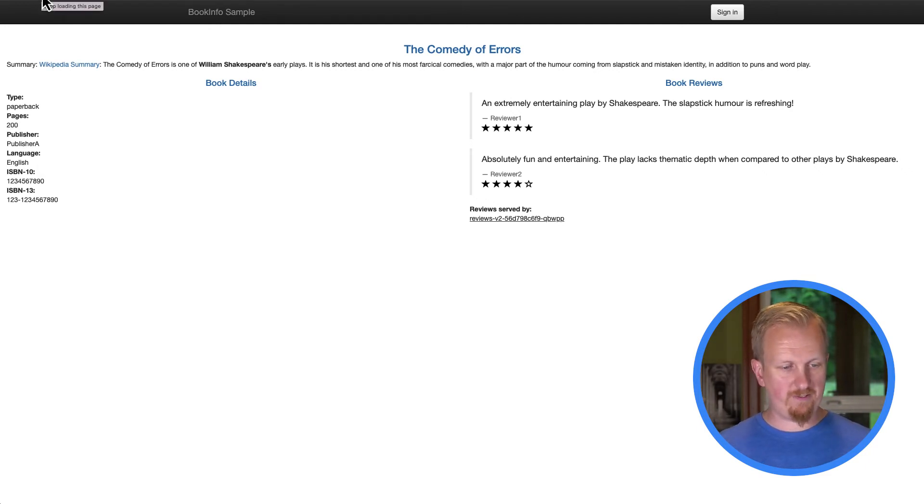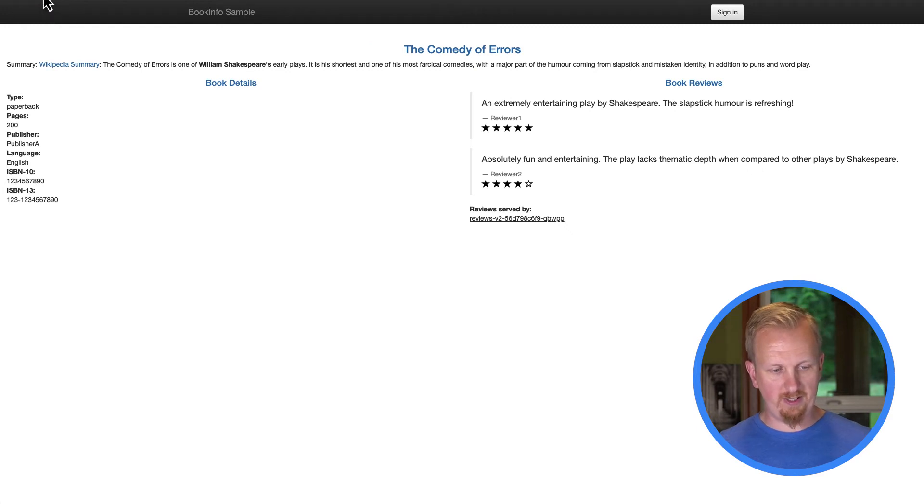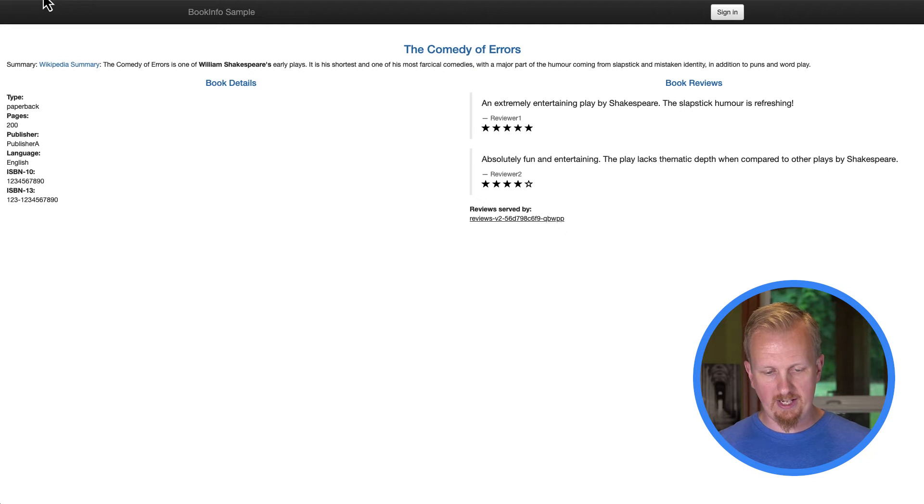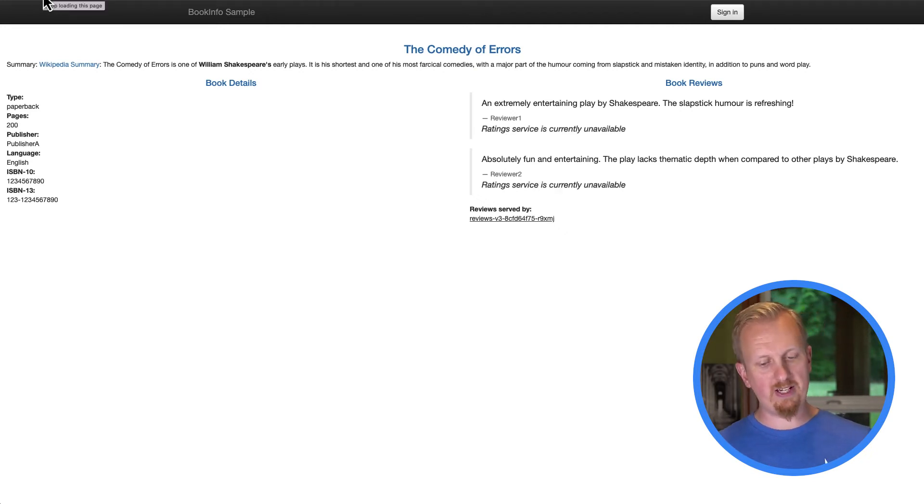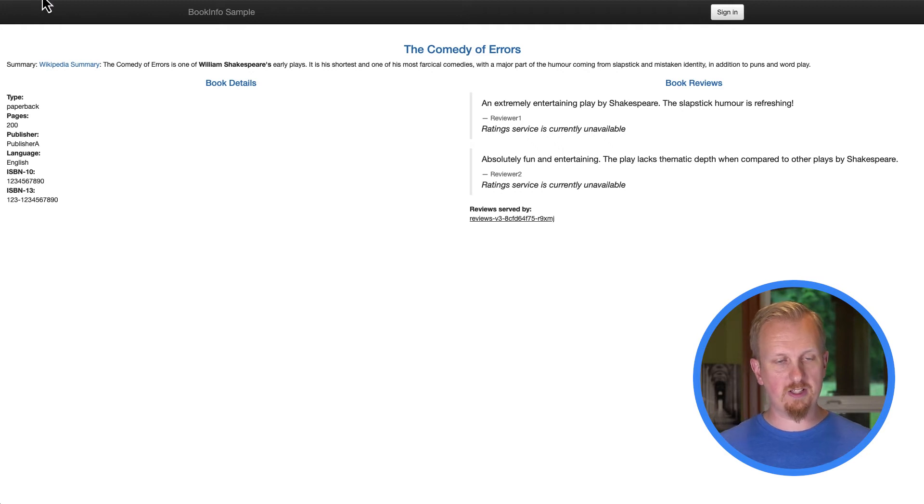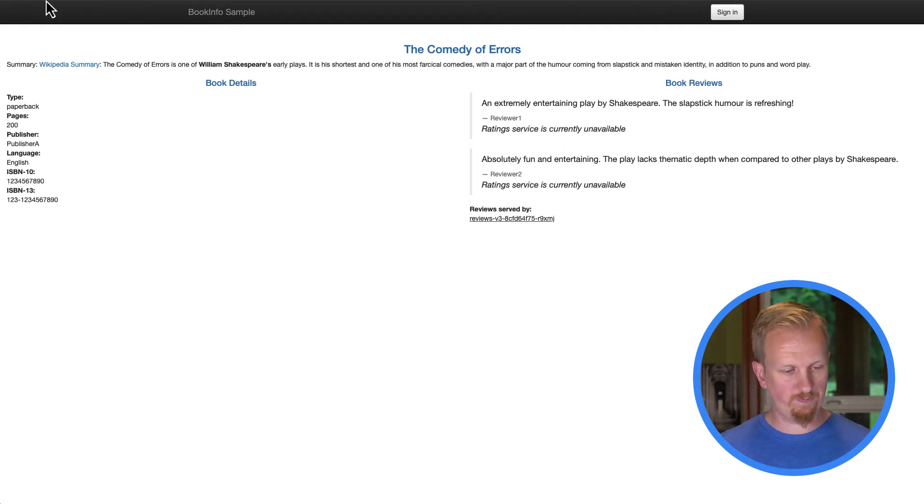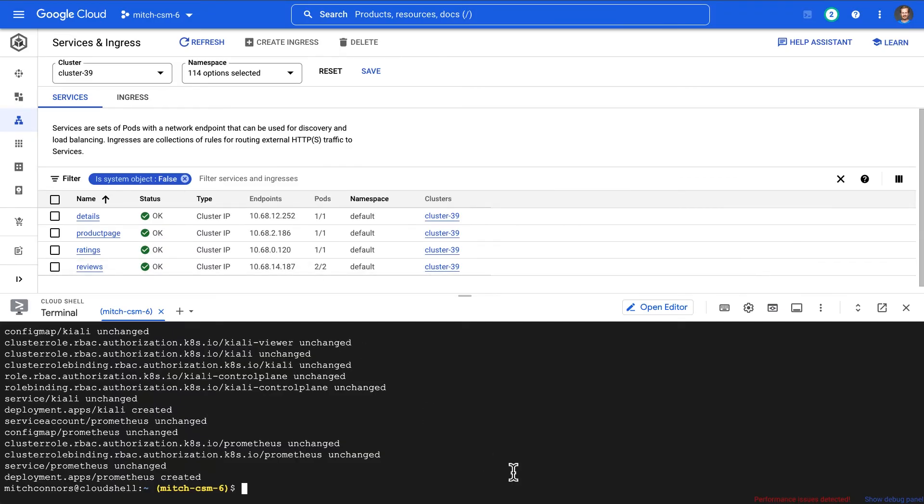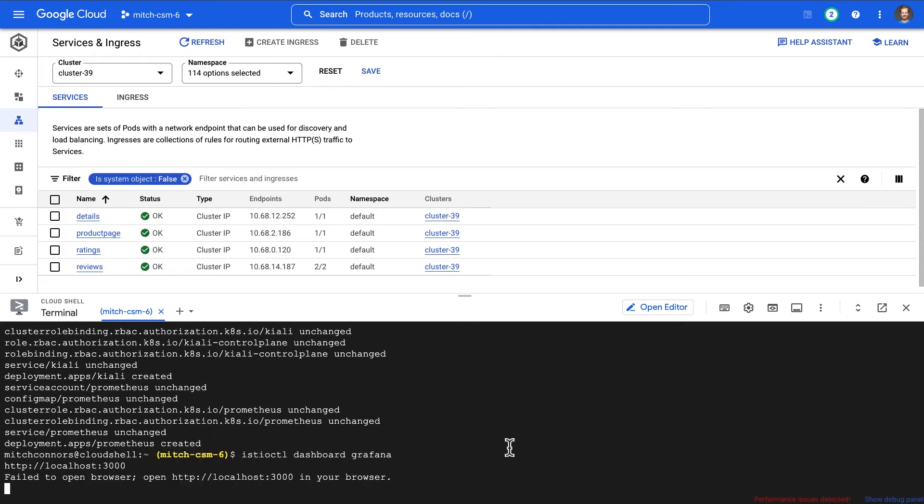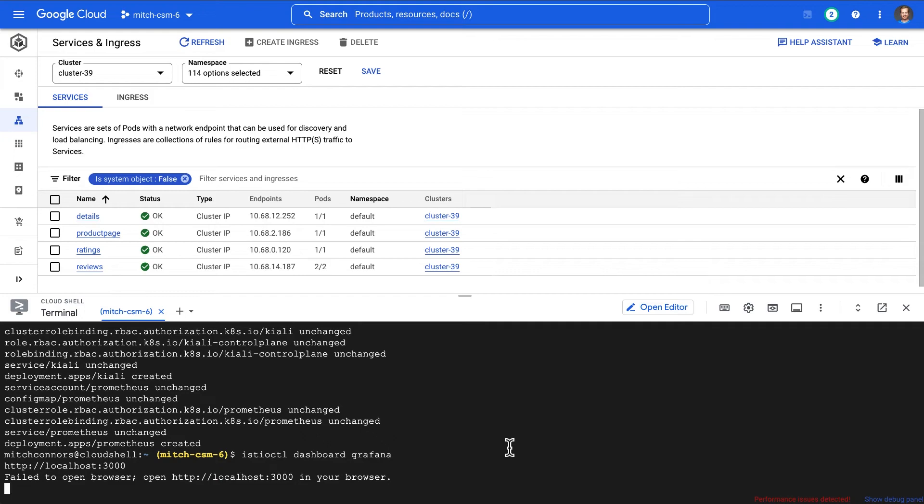Something's definitely wrong with my service and what we're going to do today is identify the root cause of the problem and then in a future episode we're going to dig into how without making any code changes we can make this problem disappear for our users. All right, I think that's about enough load. Now I'm going to go ahead and start up the Grafana dashboard using my Istio control tool and click my link.